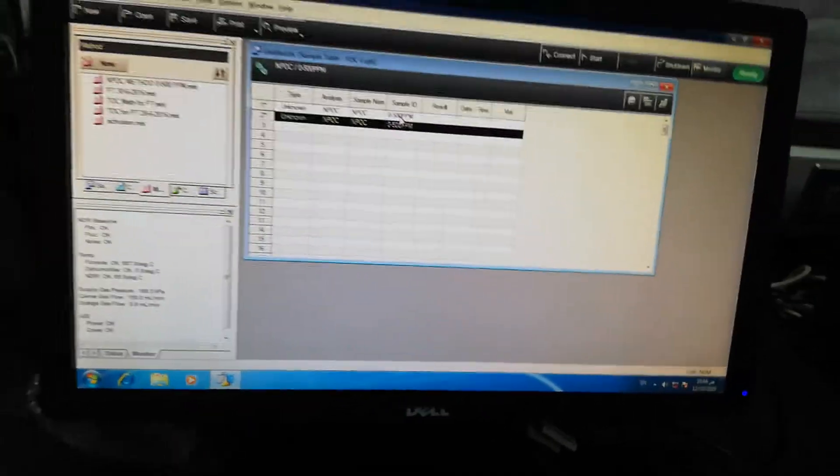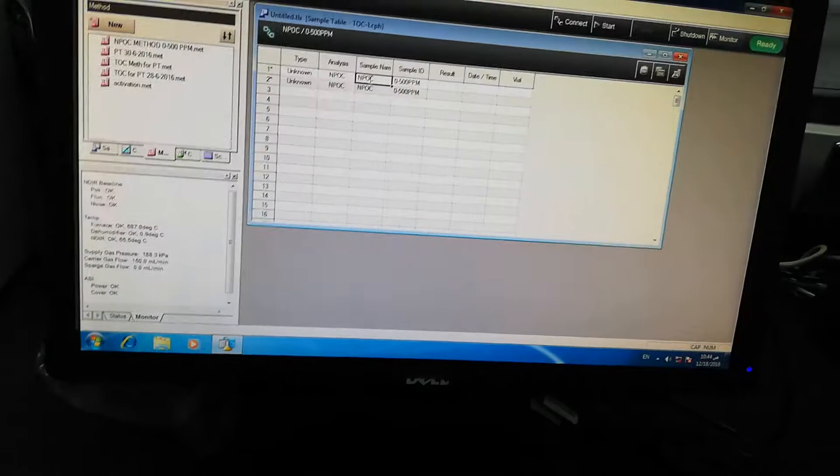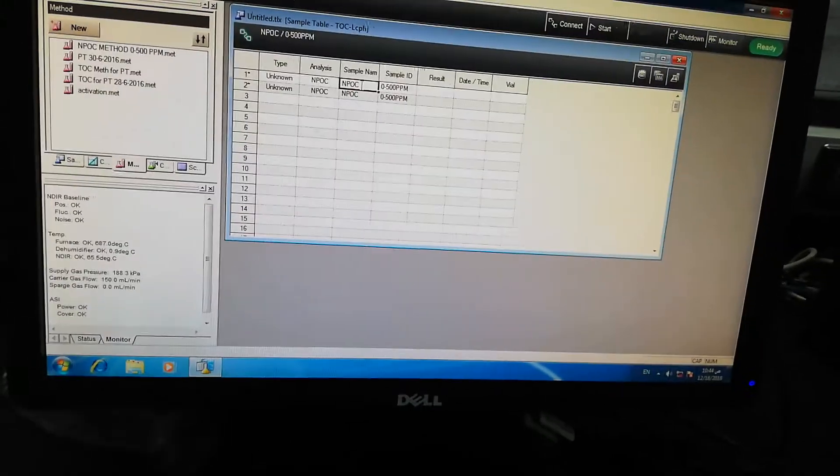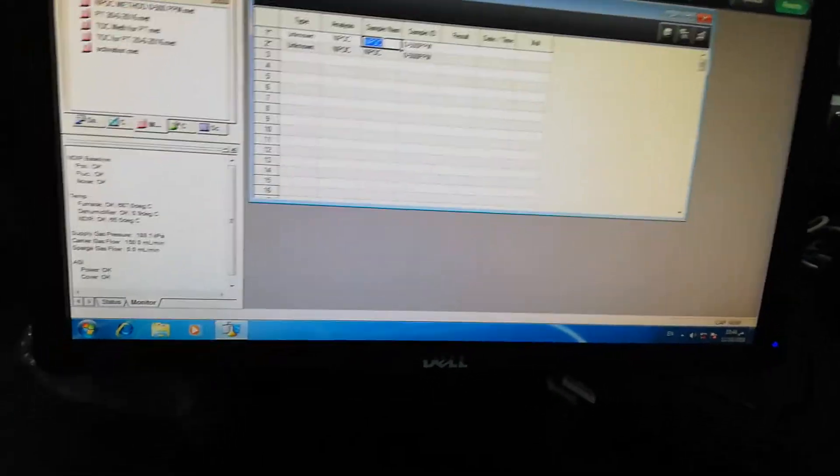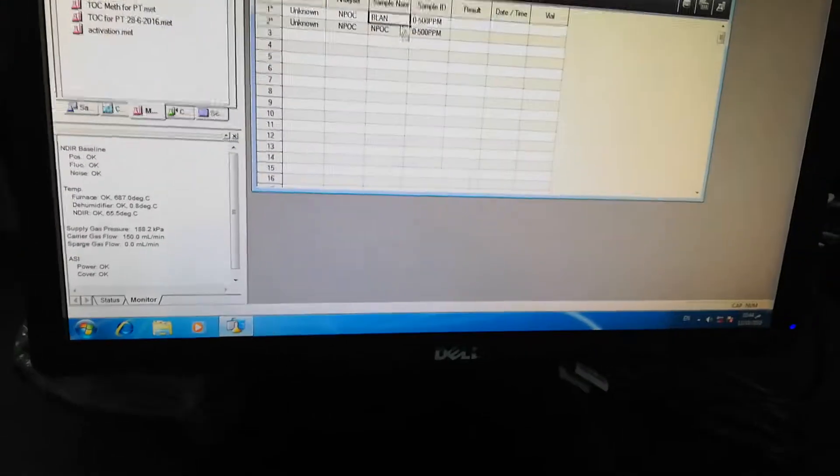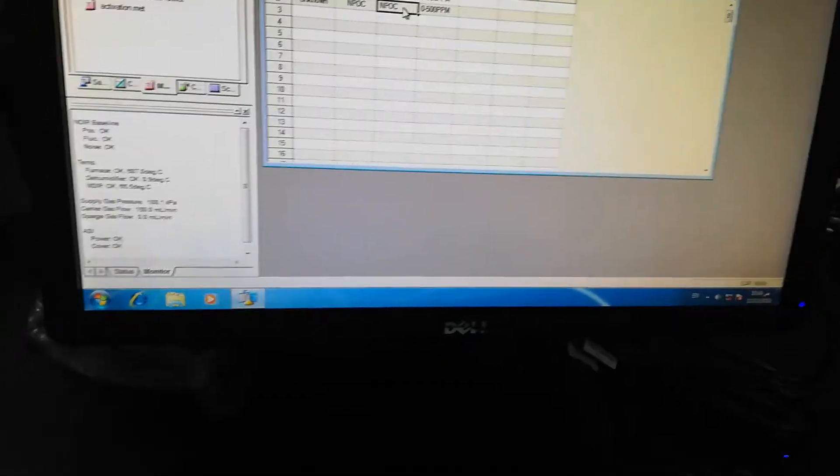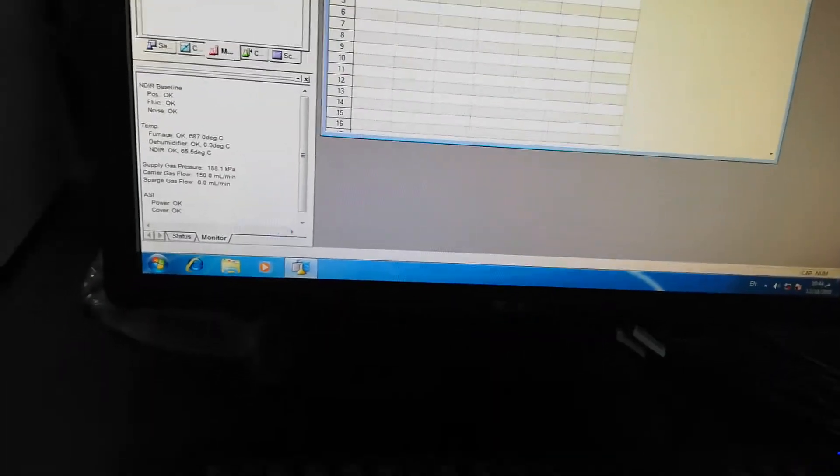So what I will do, I will just... here you can position the sample name - any blank or QC.